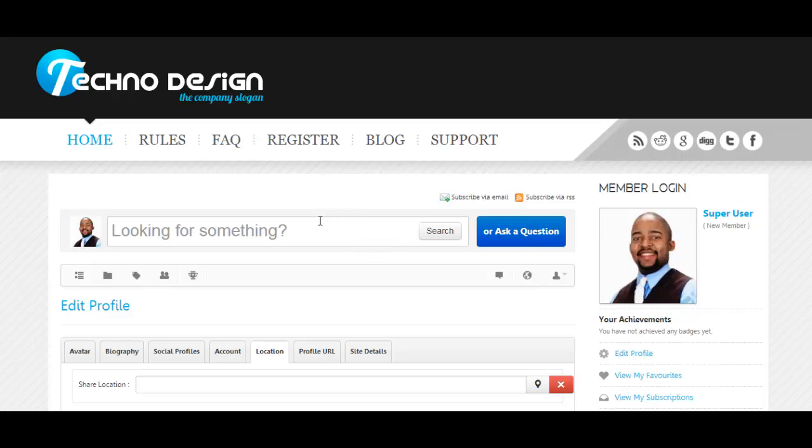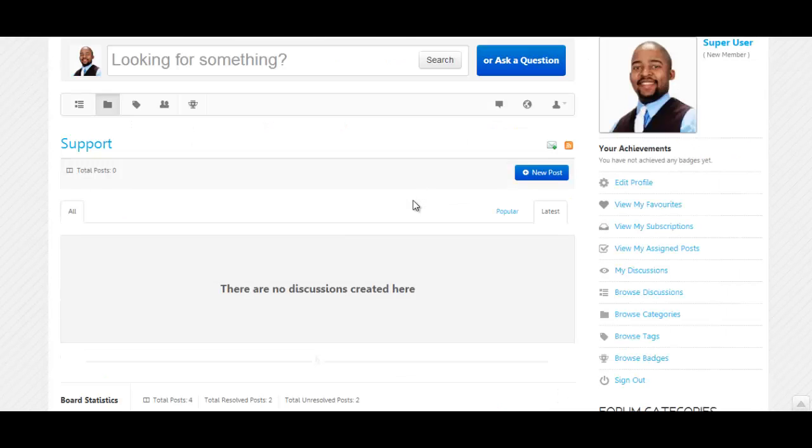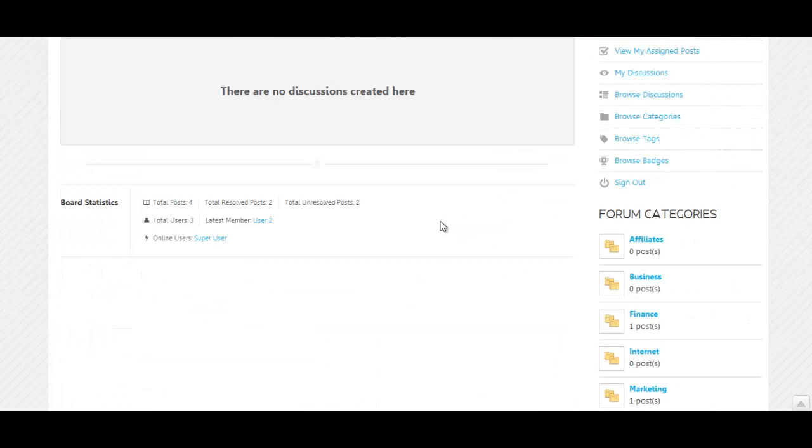With the forum, that eliminates you having to respond to each question all the time. You can create different sections, different categories, so when people have a question about something you can direct them to your forum.